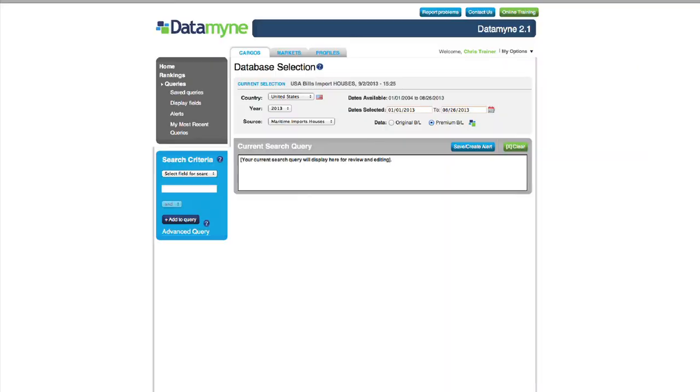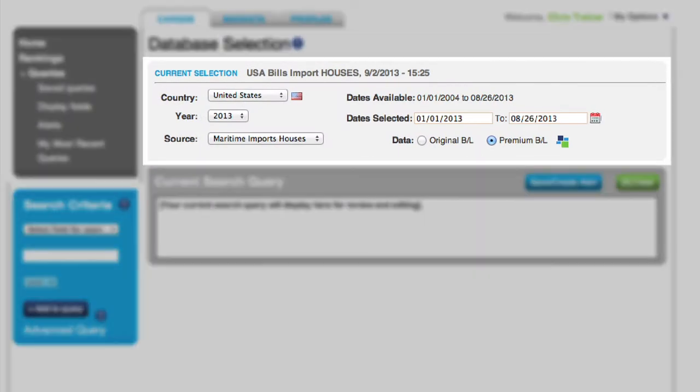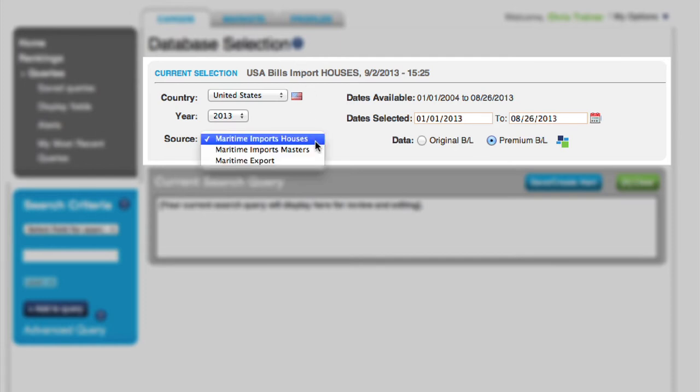From our Cargoes tab, you can search U.S. Maritime Bill of Lading data to see the details of individual shipments of both imports and exports.